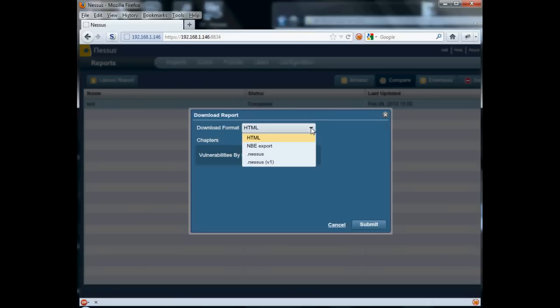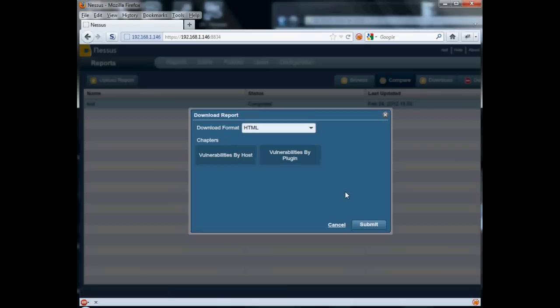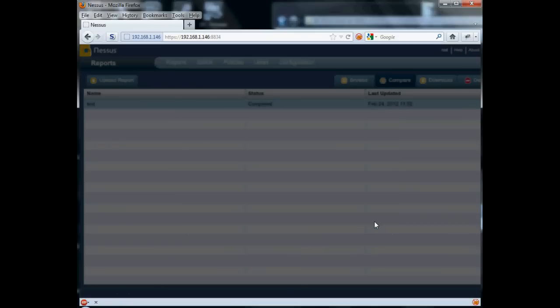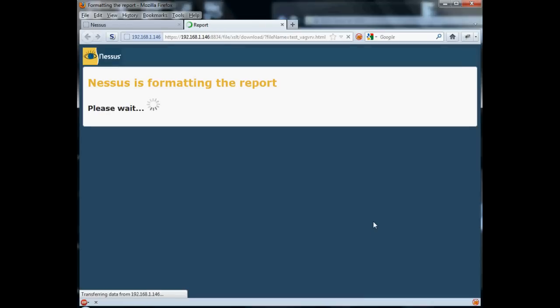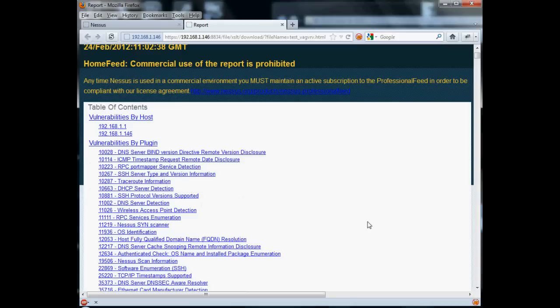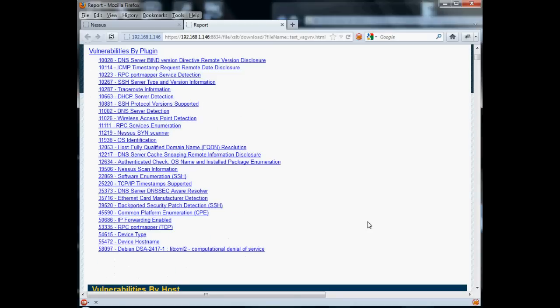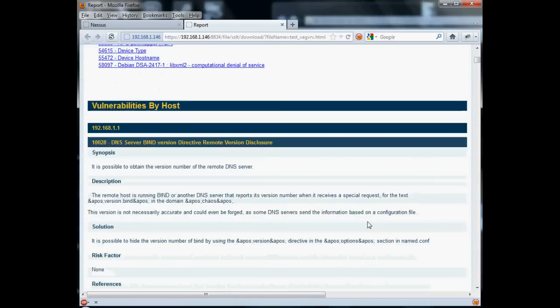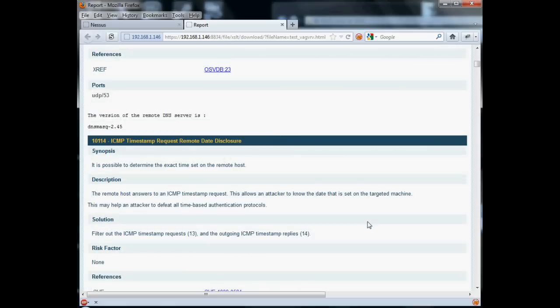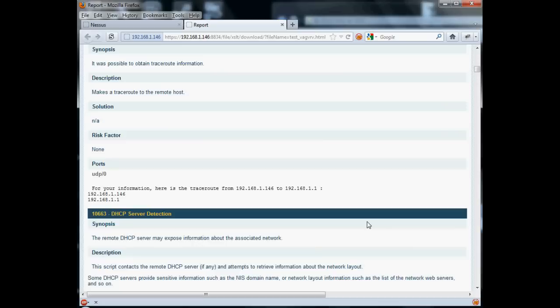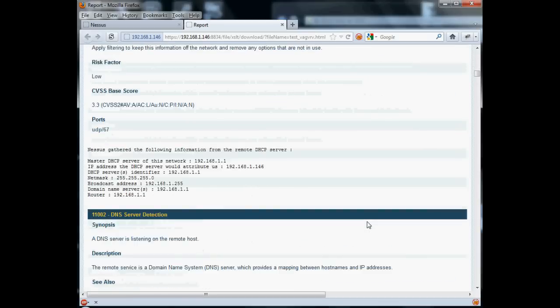Now you can see this HTML and the Nessus style files. It doesn't show PDF because I didn't install Java. It lets me choose what chapters I want to put into the report. I'm going to choose both vulnerabilities and vulnerabilities by host. And give it a second. It'll format that into a nice HTML page. Again, this one being a home feed, it says that commercial use of this report is prohibited. But you can see there's a table of contents and then vulnerabilities listed one at a time here. Lots of information on each of them.